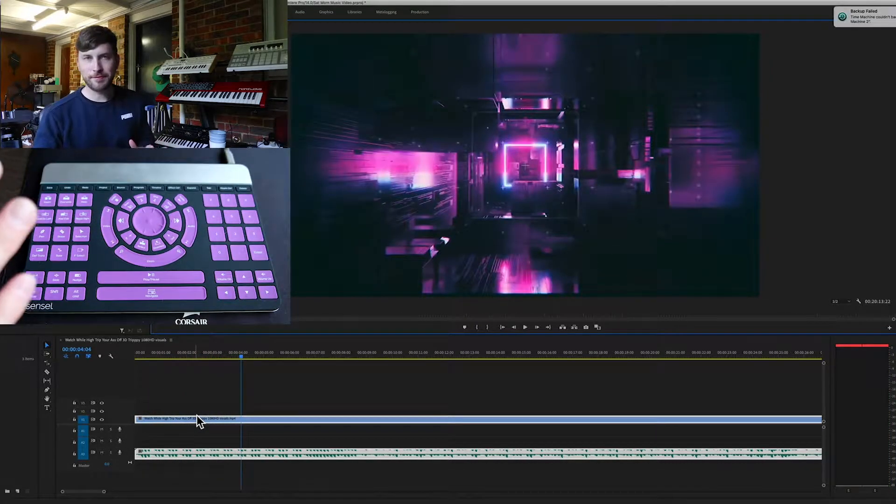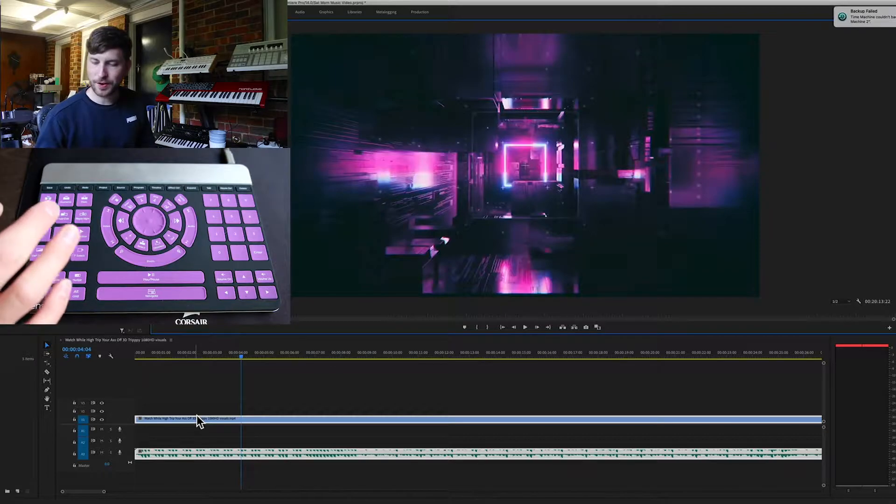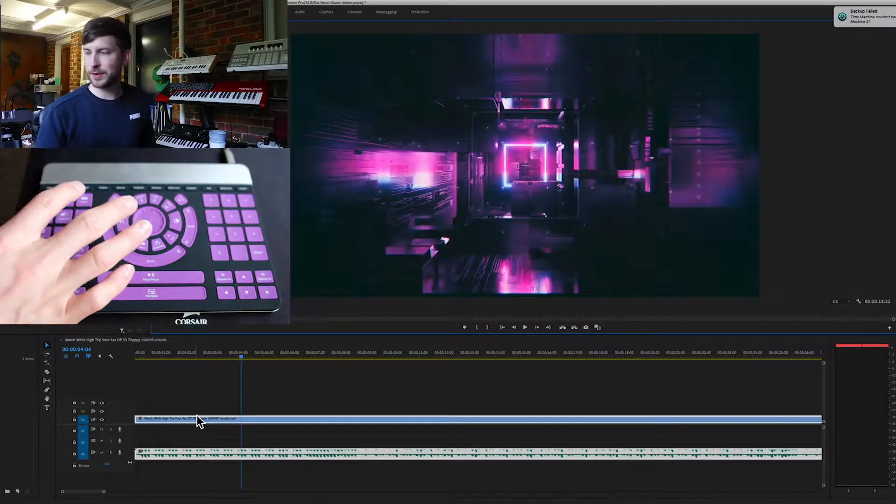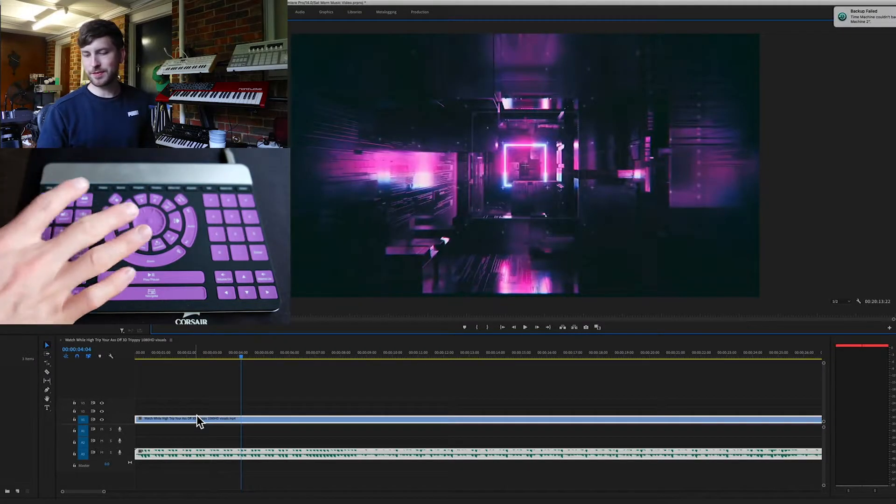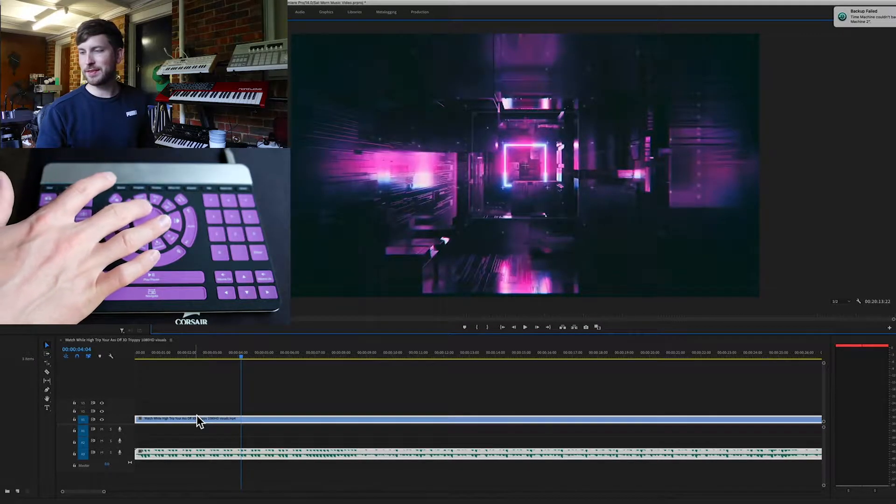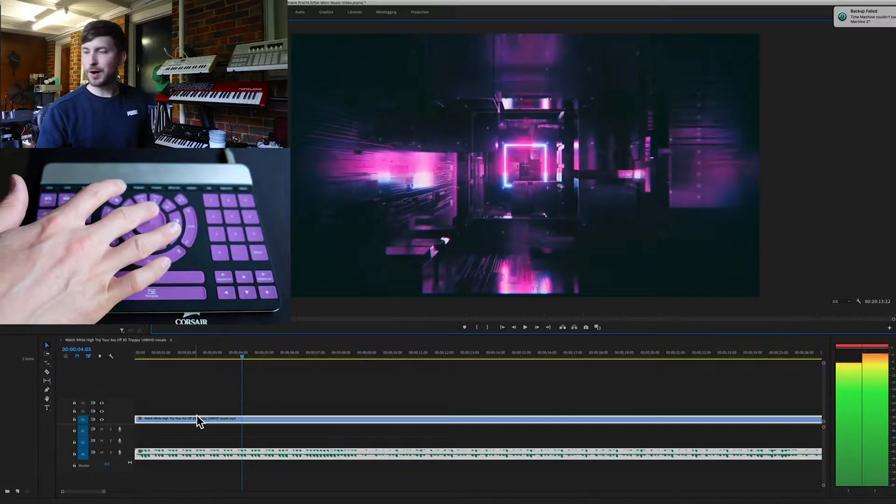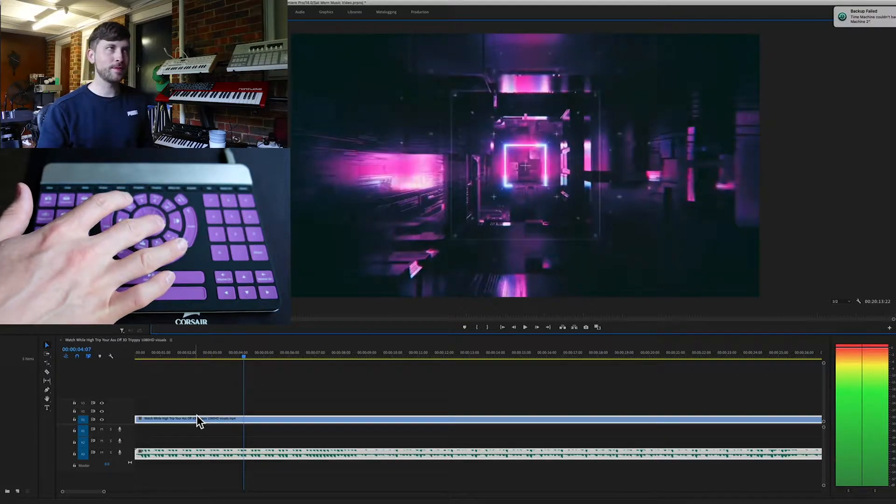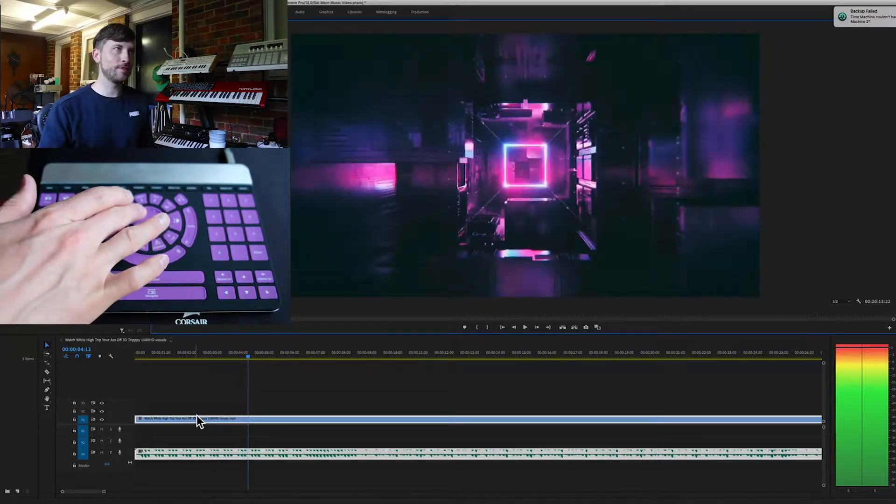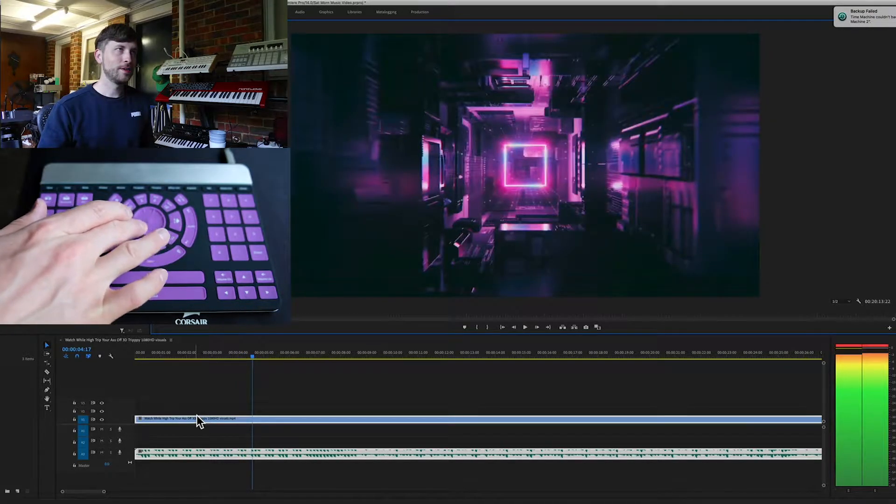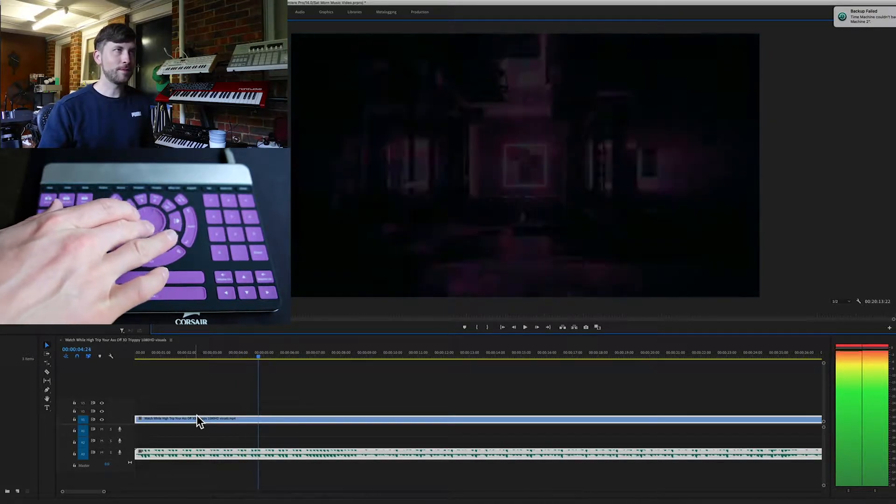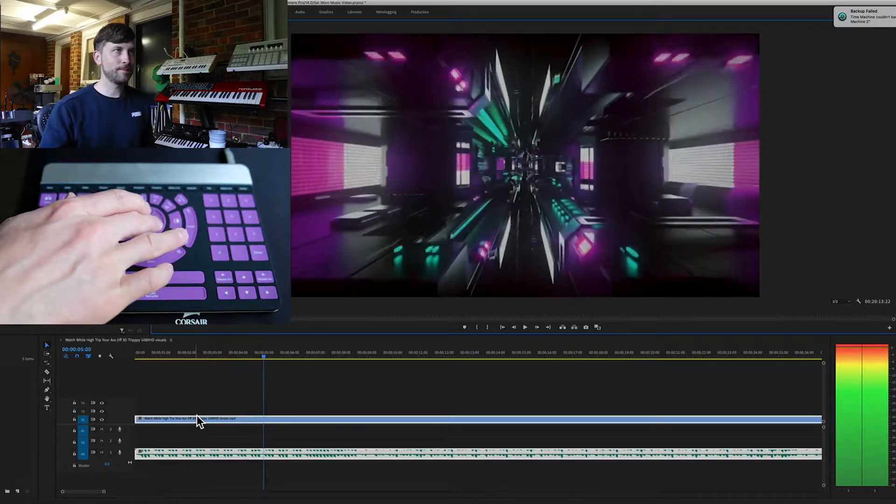Probably my favorite feature on the Sensile Morph video editor is this scroll wheel here, it is amazing. So I can go by one frame. If we have a look here on the video, you can see I'm cruising through.